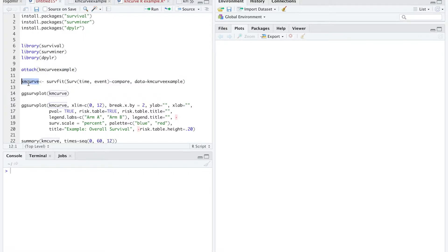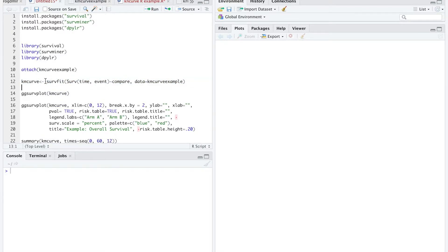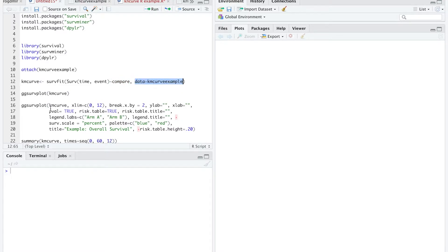Next, create a variable. I called it kmcurve and I defined it with a survival function. This is the code: survival function, the time component followed by the event, and this is going to be the comparison group. Again, tell R that the data we're going to use is, in this case, the kmcurve example dataset.